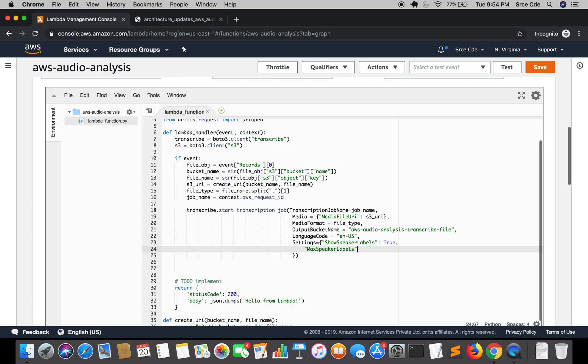And here in our case it is going to be two speakers, that is one for agent and one for customer. So these are the two parameters that we have to set in order to achieve speaker diarization or speaker separation.